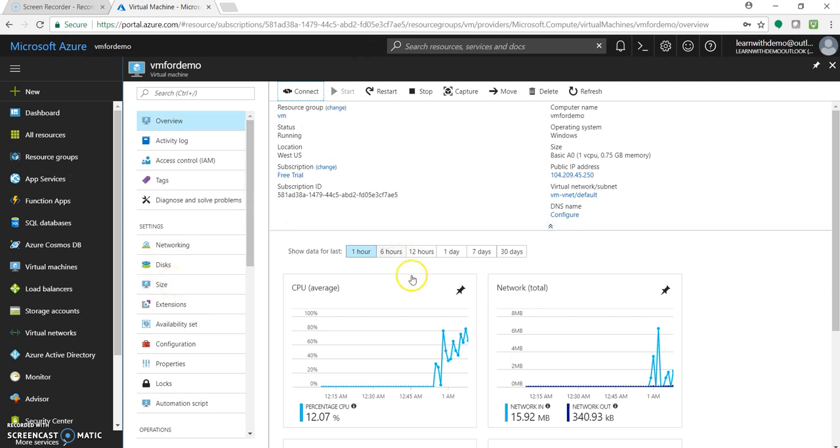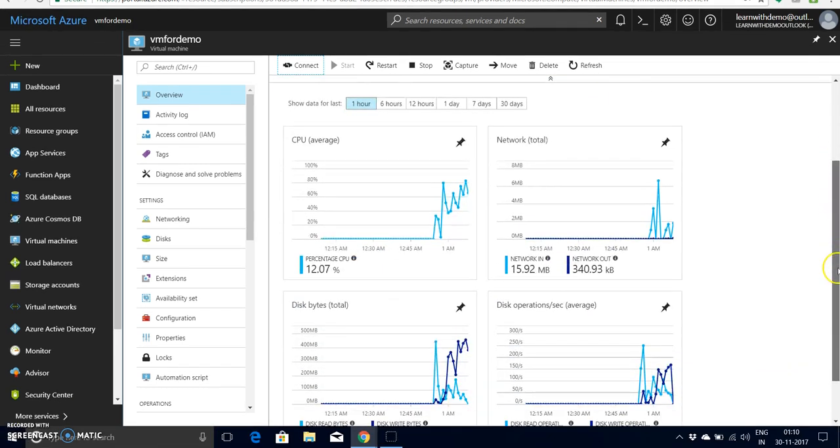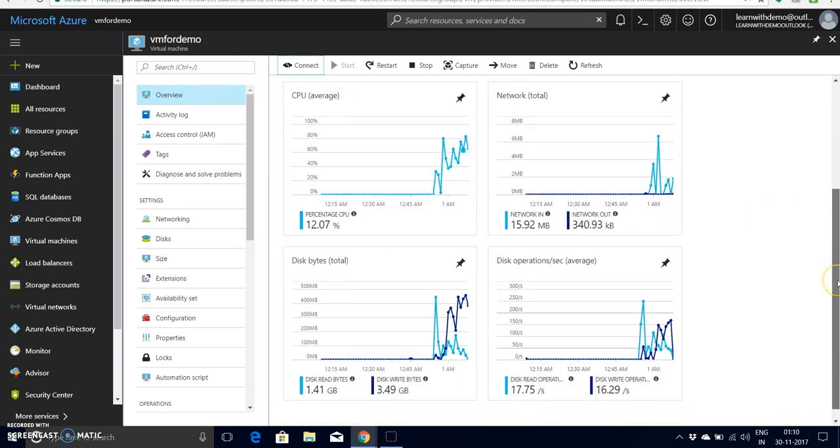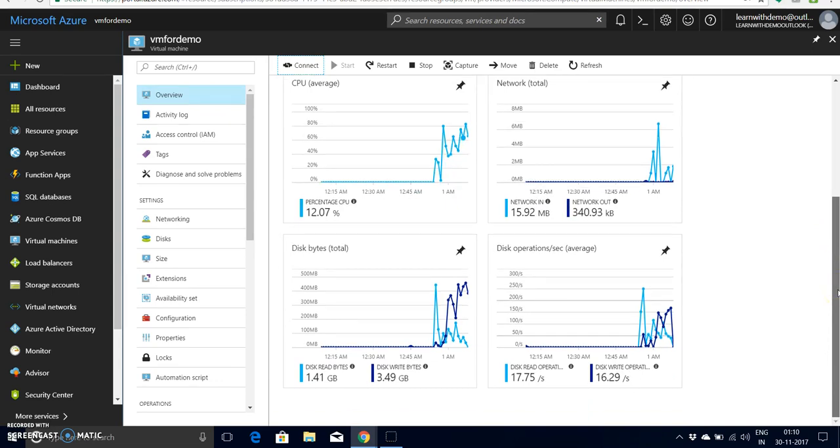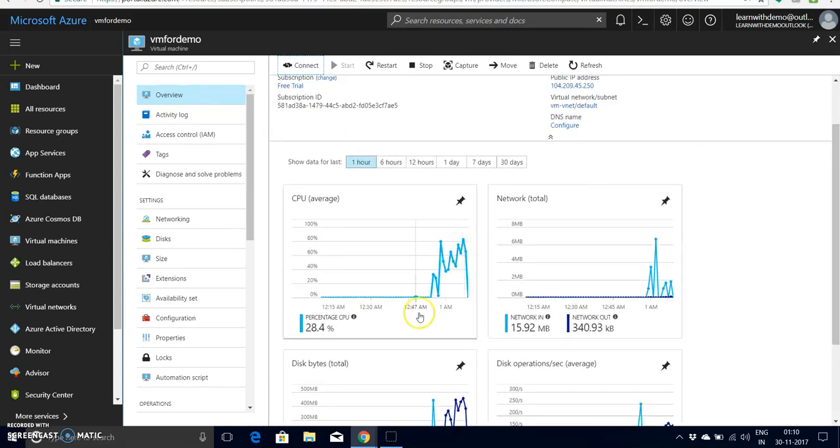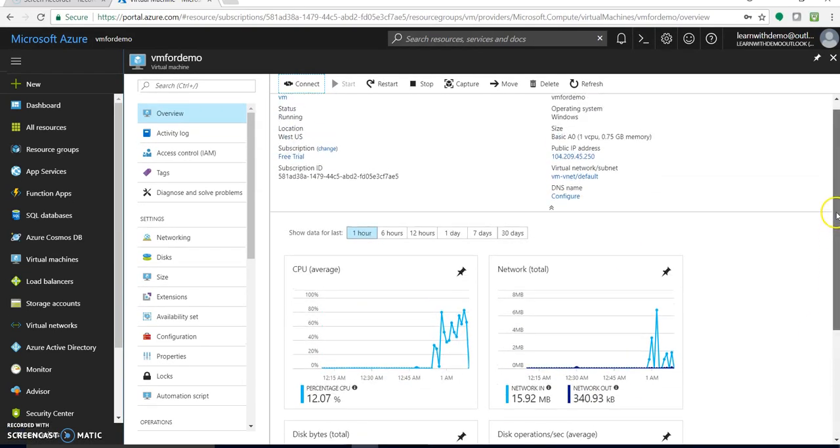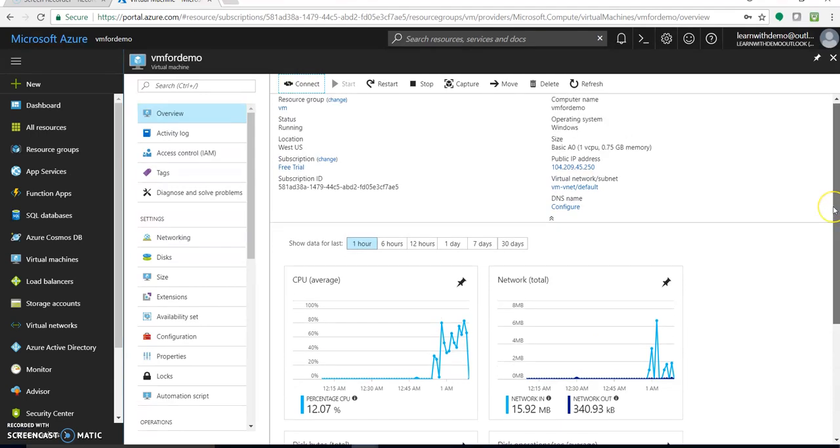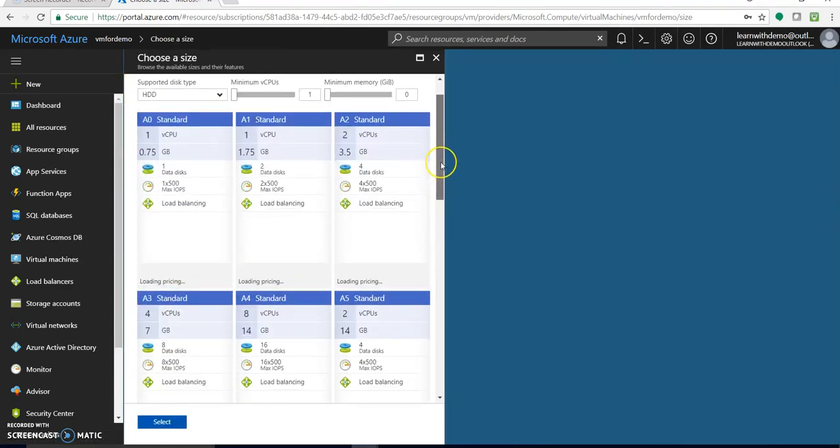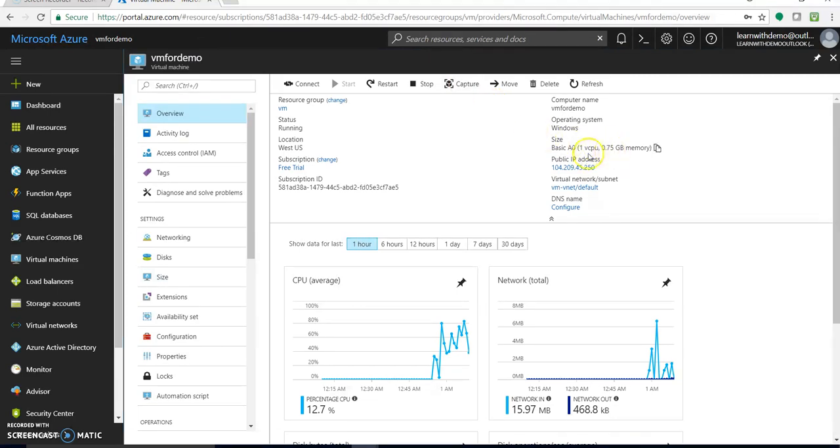So before that you can see this CPU usage, the network usage, this was during the spinning up virtual machine, the operations which was taken care at that time. You can very well track this state, track this usage. So now click on size and let's go to, so we have selected A0 basic right, basic A0.